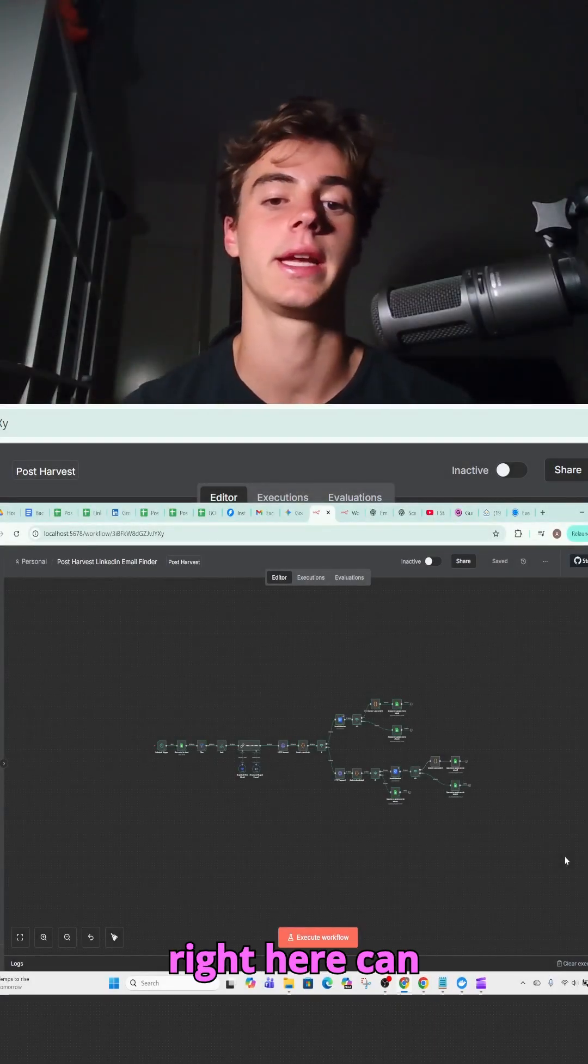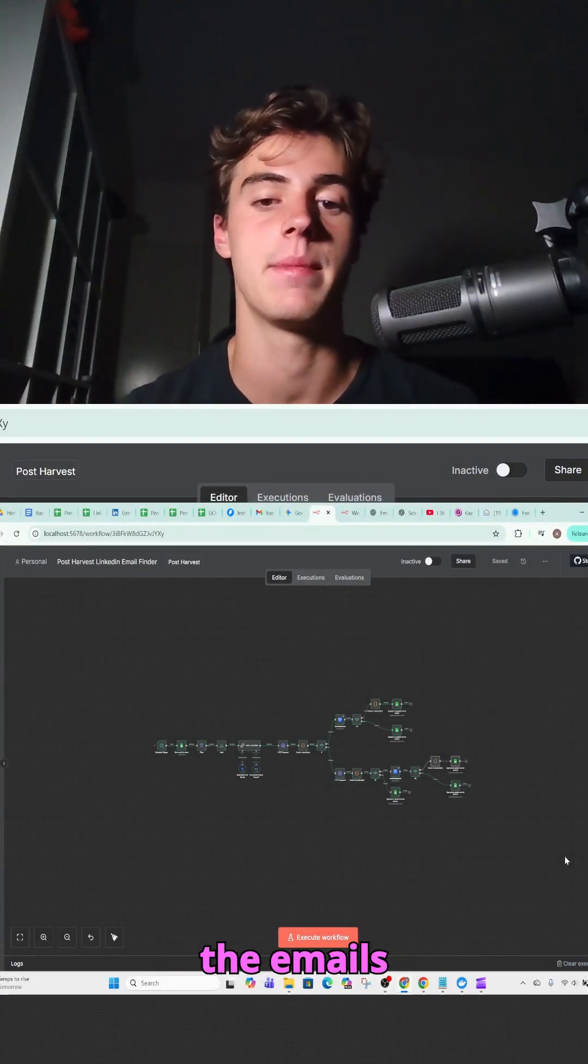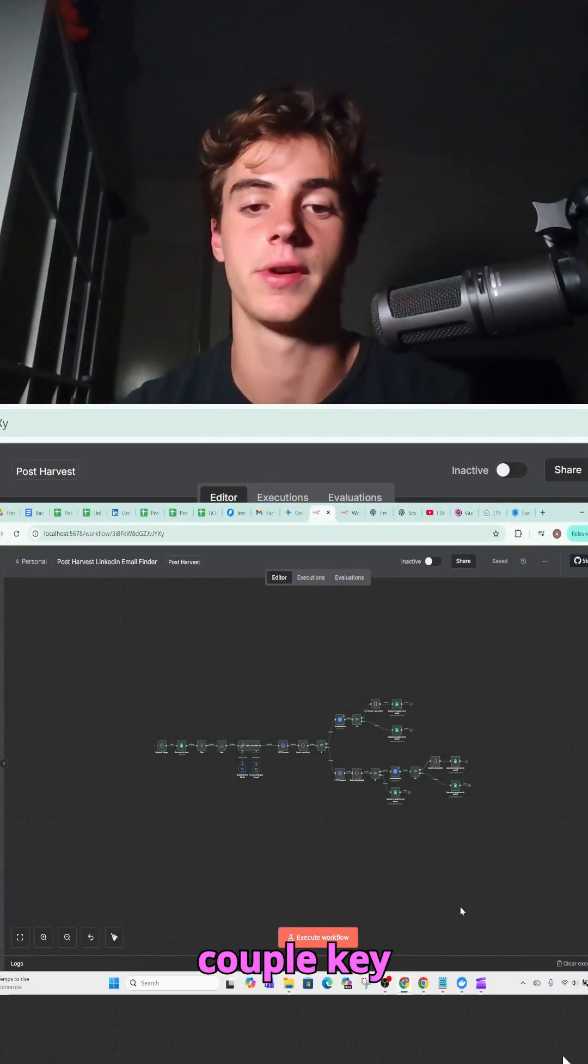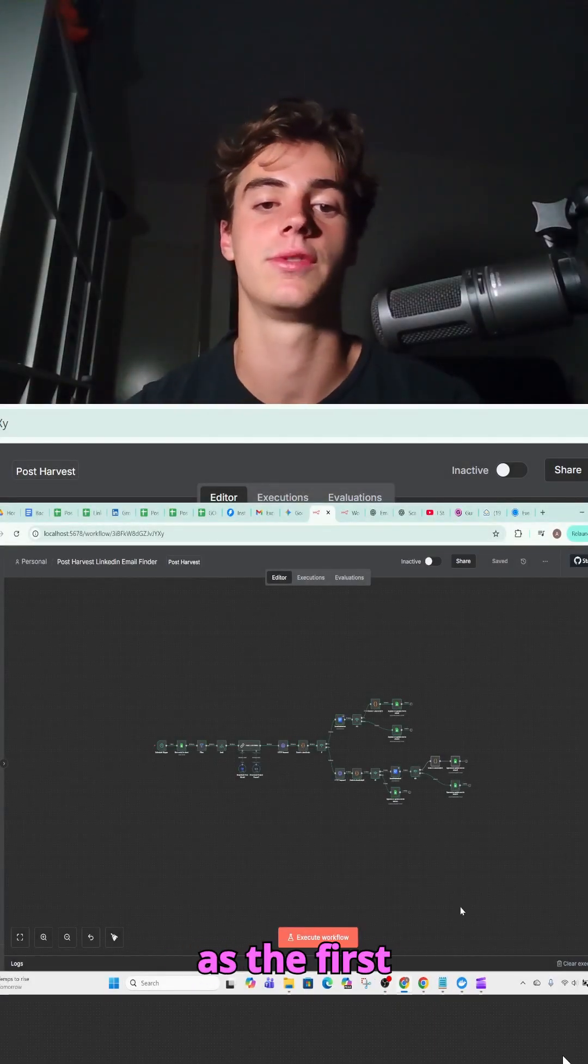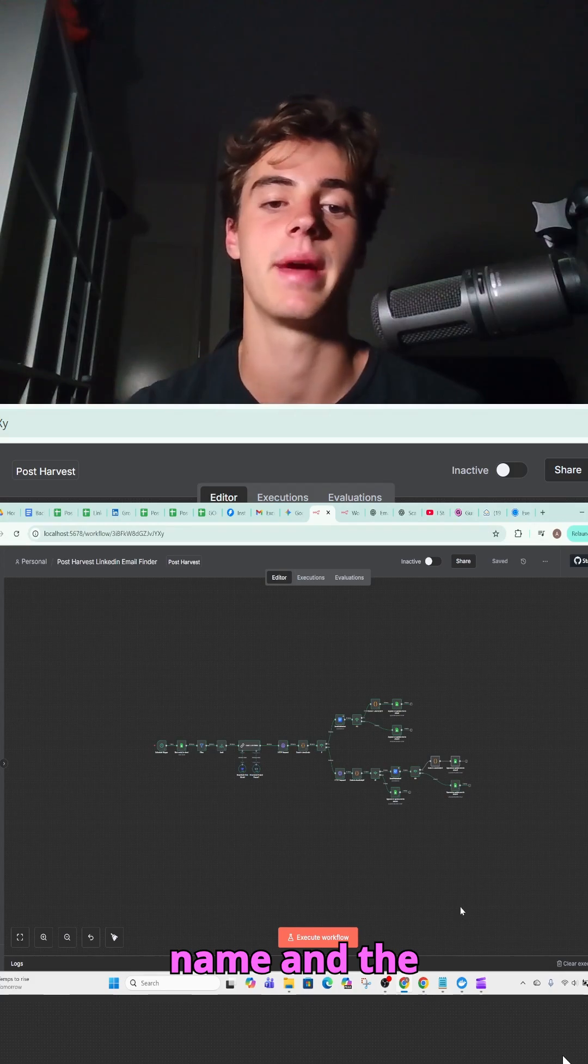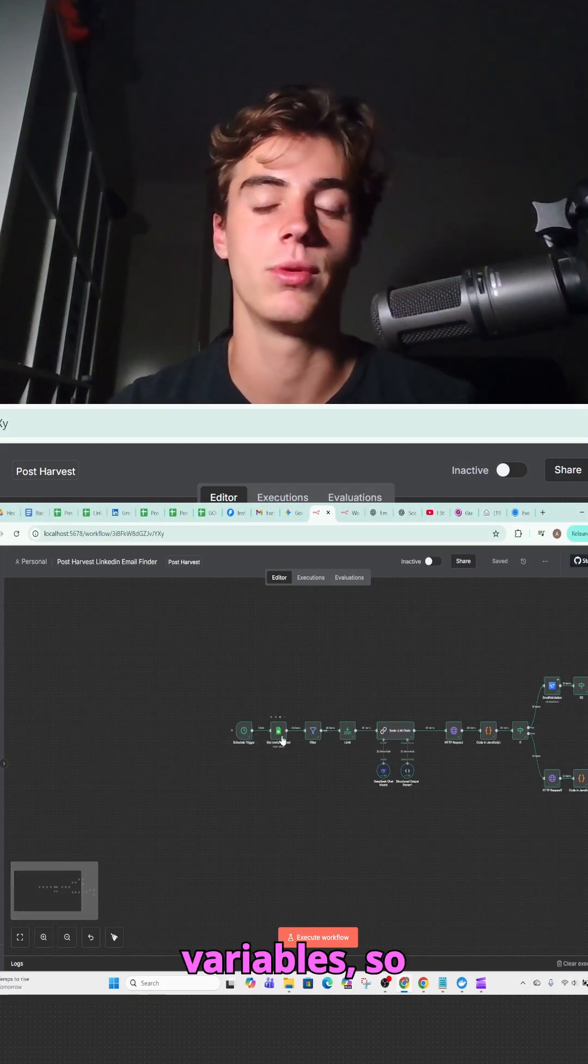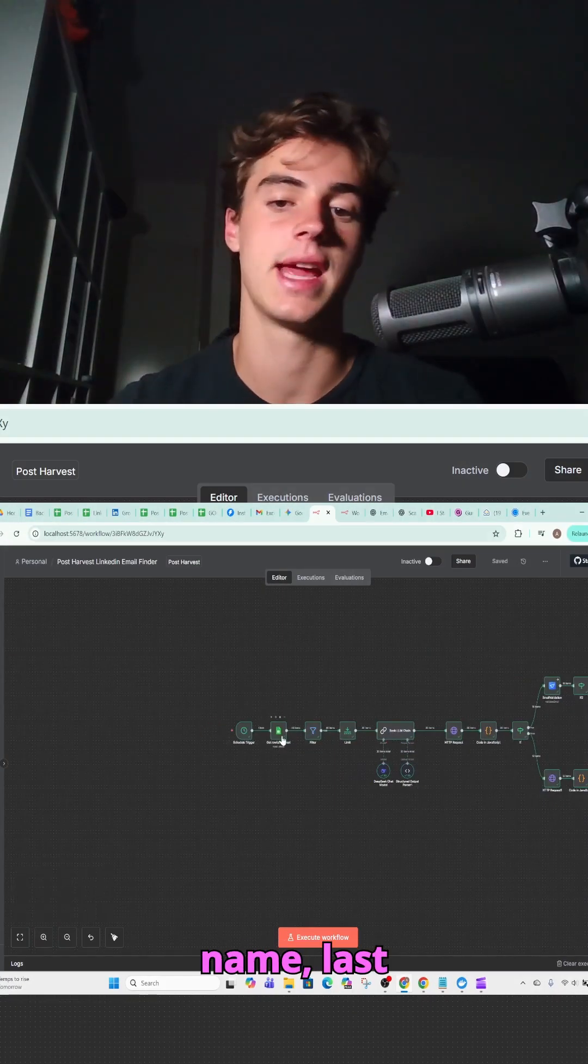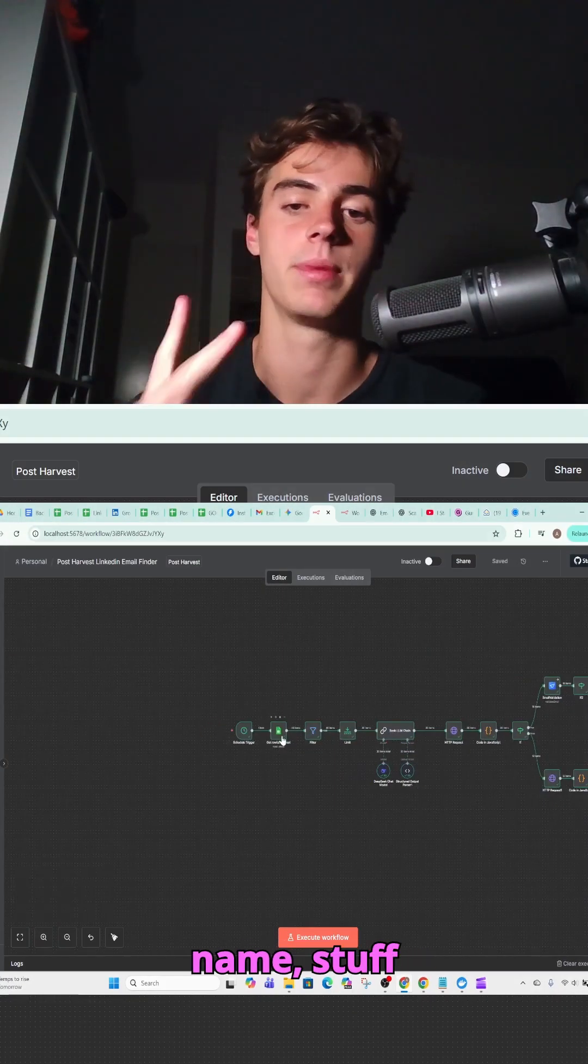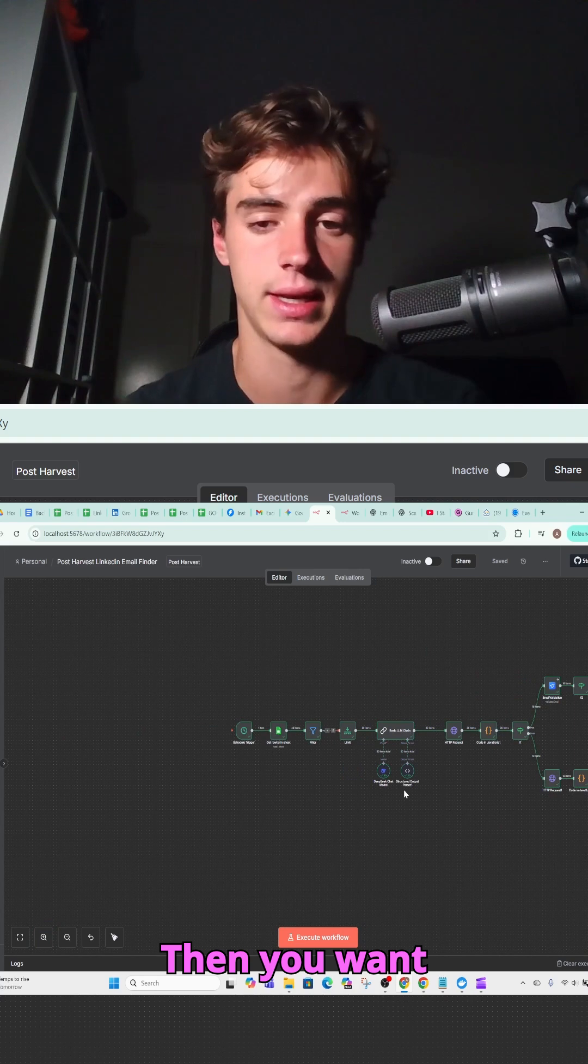This automation right here can get verified emails based off a couple key variables such as the first name and the company name. Get the key variables, so the first name, last name, company name, stuff like that.